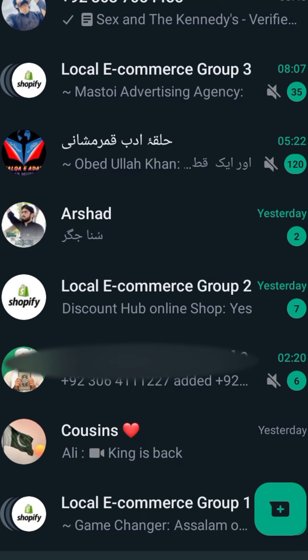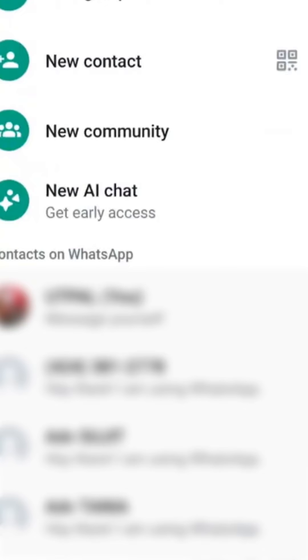Now, let's dive into the process of getting started. Begin by launching WhatsApp on your phone and tapping the new chat icon located in the bottom right corner of your screen.